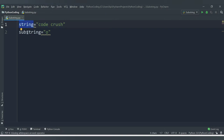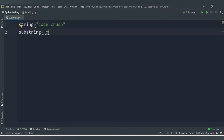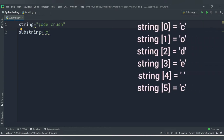We have another variable called 'substring' and its value is 'O'. We need to check whether this substring is available inside the string. You can see 'O' is available in the string at index position 1. The index starts from 0, so 'C' is at position 0, 'O' is at 1, 'D' is at 2, 'E' is at 3, and so on.